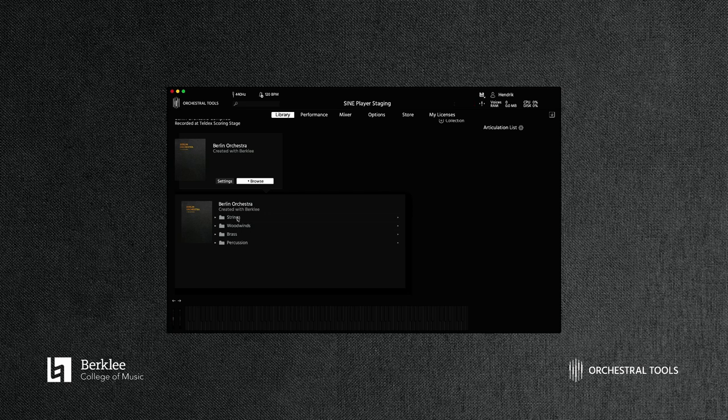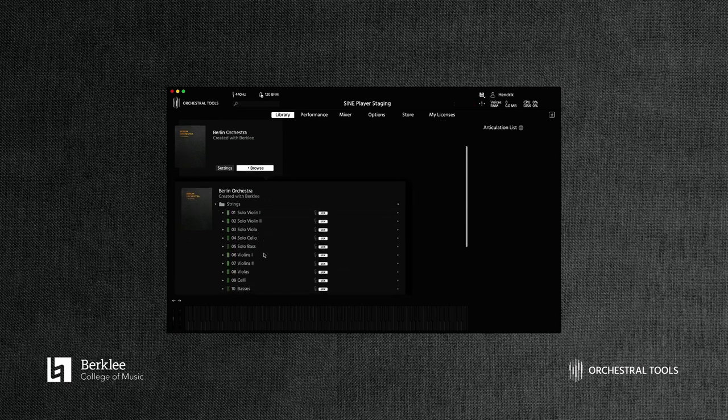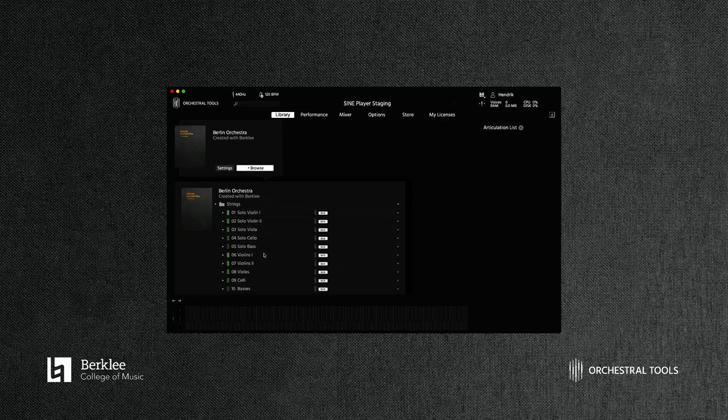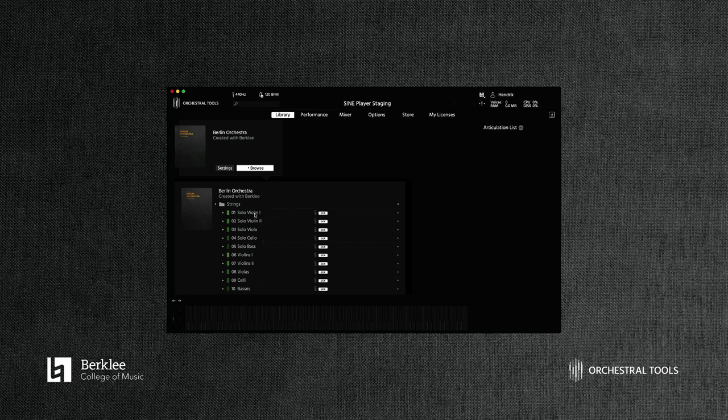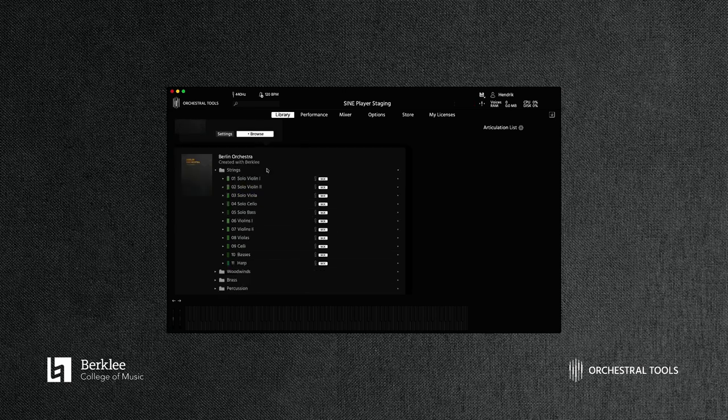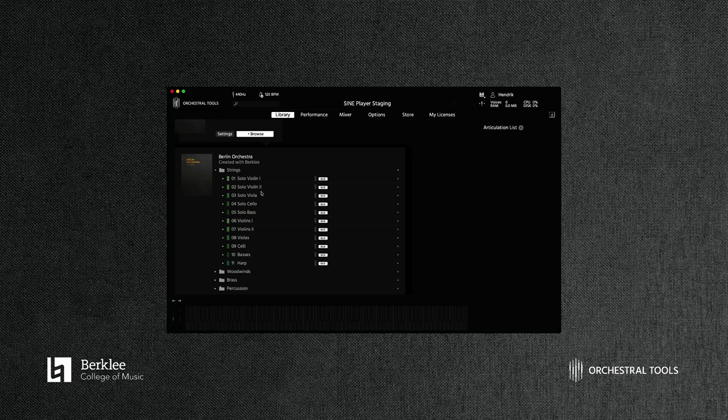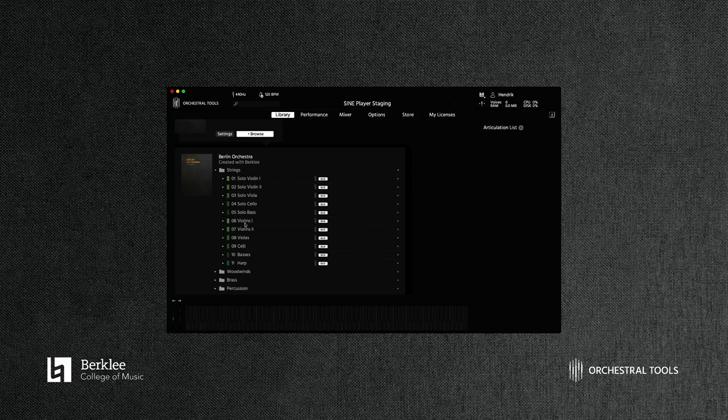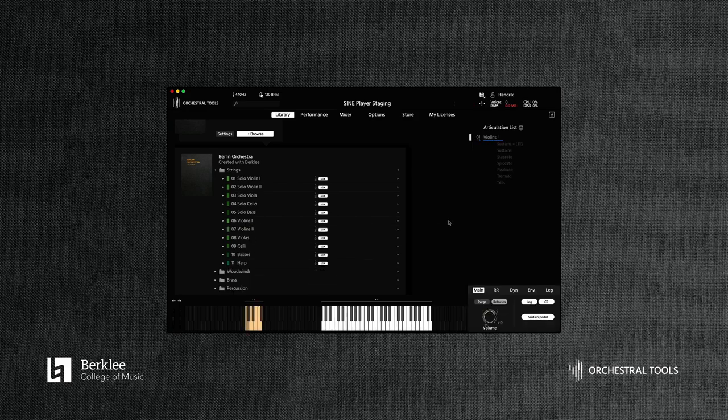This collaboration between Berklee and Orchestral Tools will continue in the future with projects ongoing to make sure that students have access to the best possible tools for orchestral composition. So diving into the strings here, we get an overview of what's contained within the section, and by expanding the individual instruments we have access to the articulations. We have the sustains as well as all of the important short articulations. We have the solo instruments—the first chairs or respective leaders of their section—and underneath that we have the ensembles.